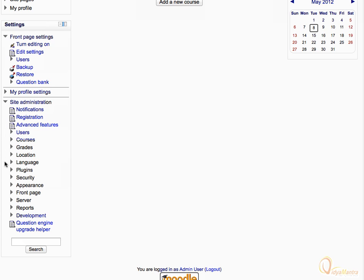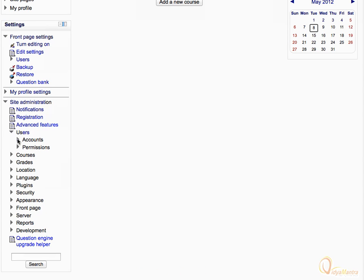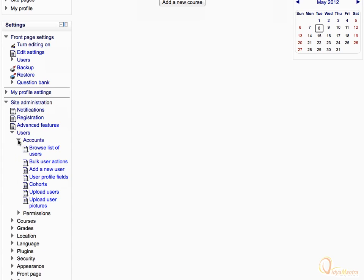Only an admin has access to site administration settings. Now expand the users tab and then the accounts tab. Here we can perform user-related actions like adding a new user or deleting a user at site level, etc.